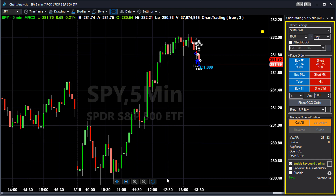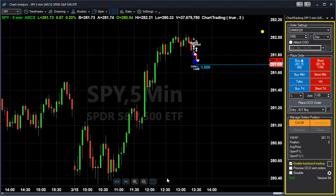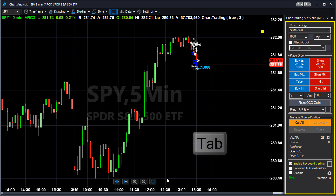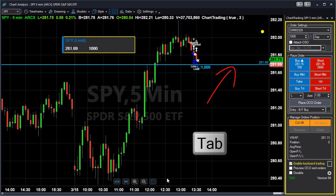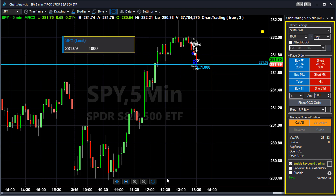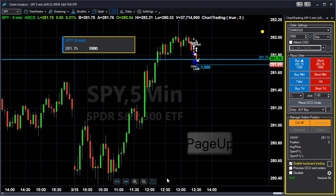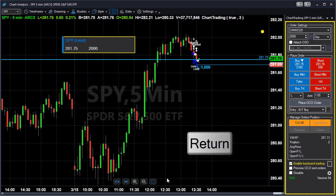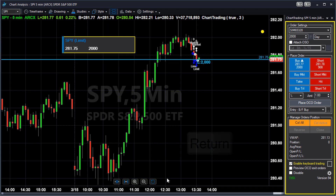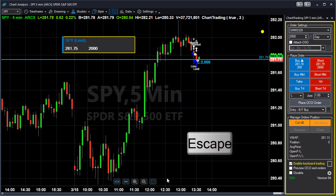I can use the Tab key on the keyboard to select the order and make adjustments. Let's move our order closer to the last traded price and change the quantity to 2,000. I press the Tab key and a horizontal line appears on top of my order. The order preview also pops up. I can use the Up arrow to change the price and use the Page Up key to change the quantity. Once done, press the Enter key to replace your order, and the Escape key to clear the selection.